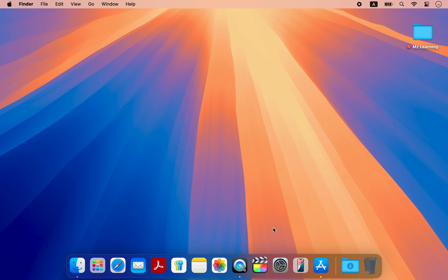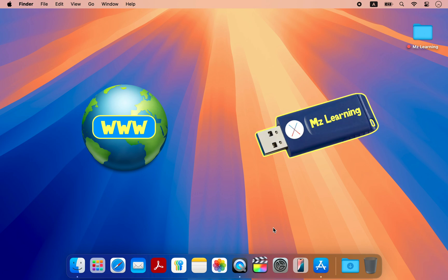Before we begin, here is what we will need. We need an internet connection and a blank USB drive.